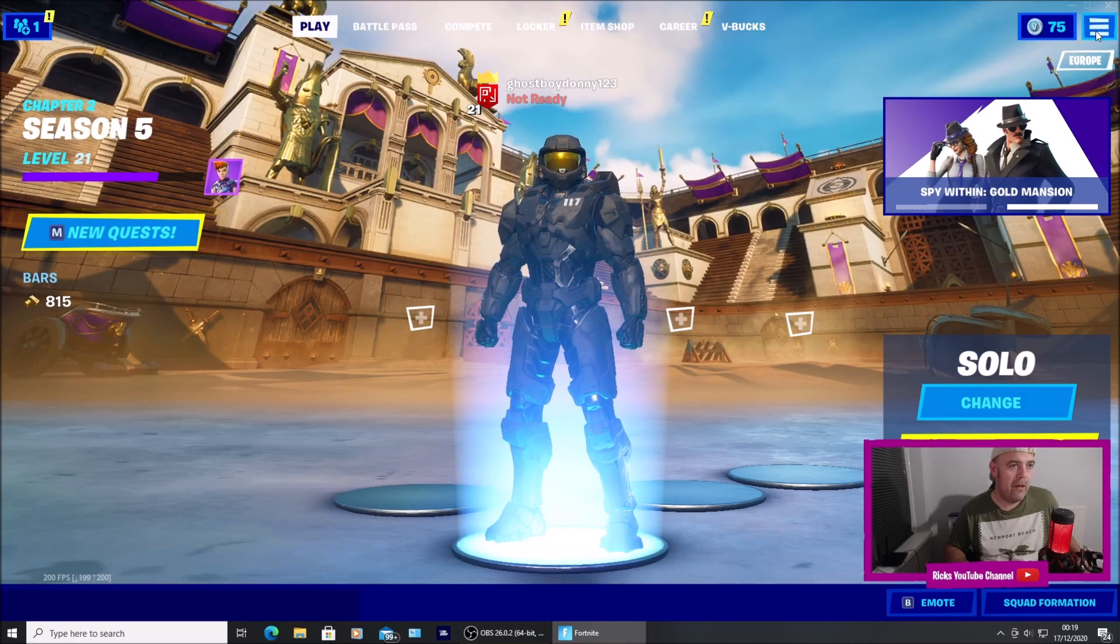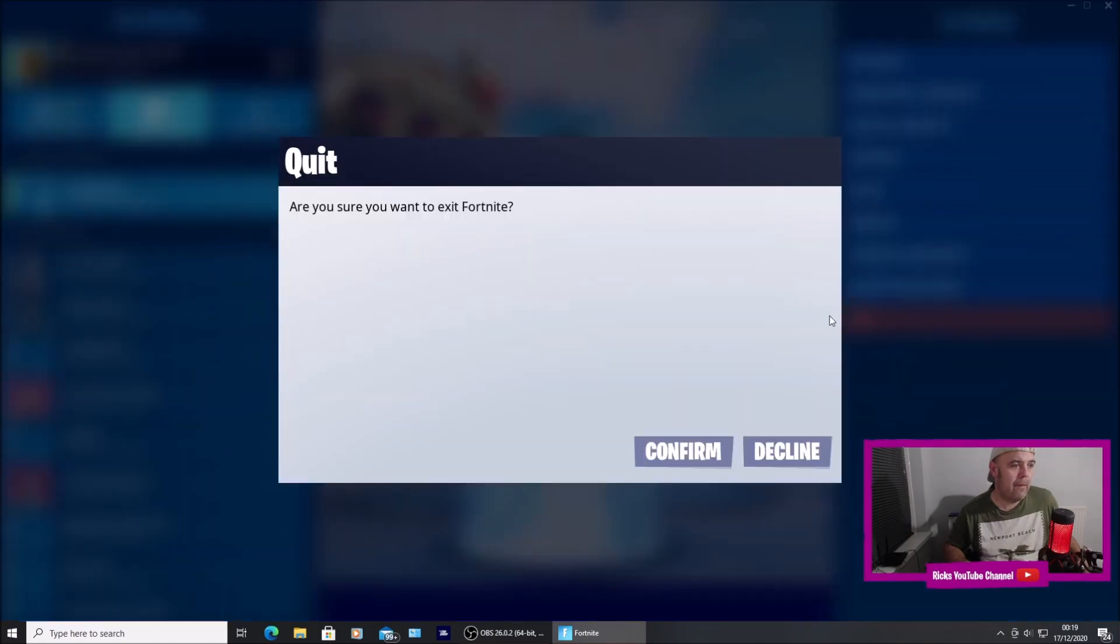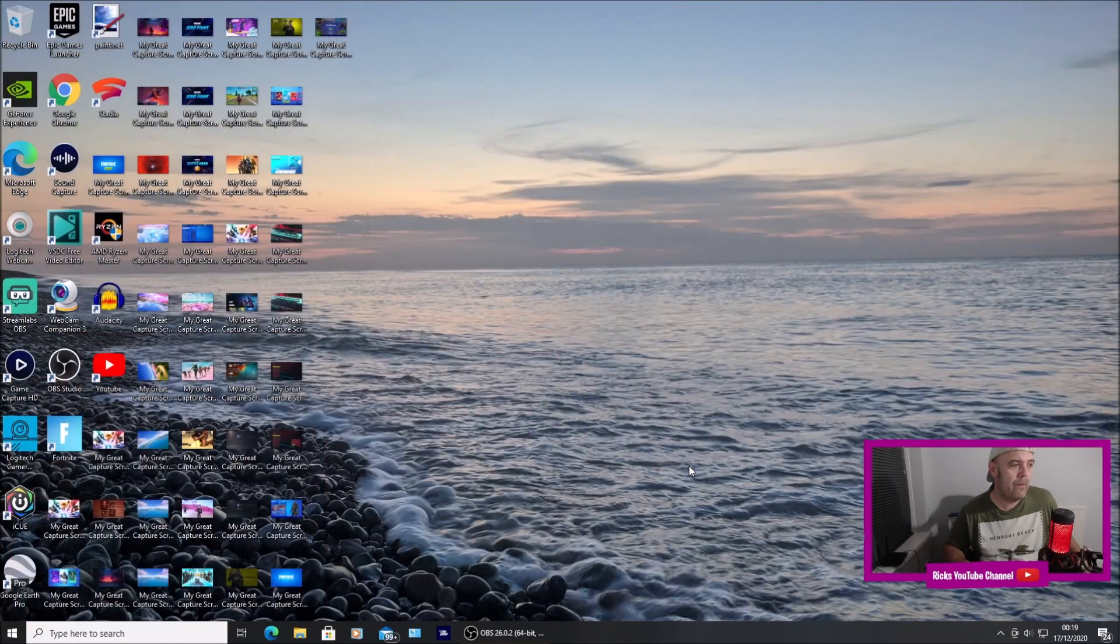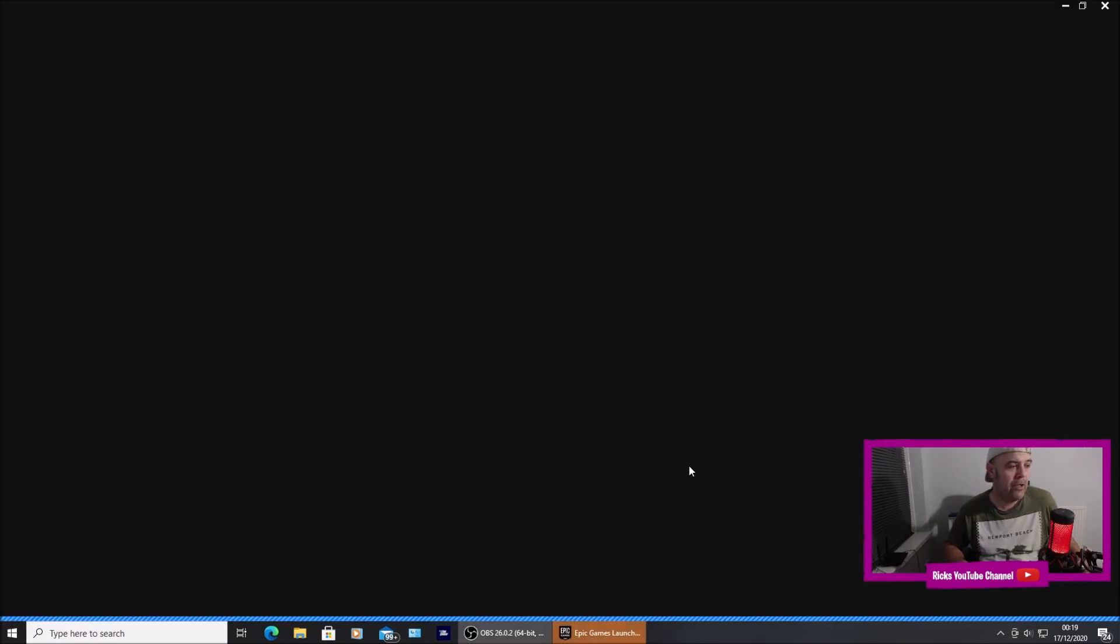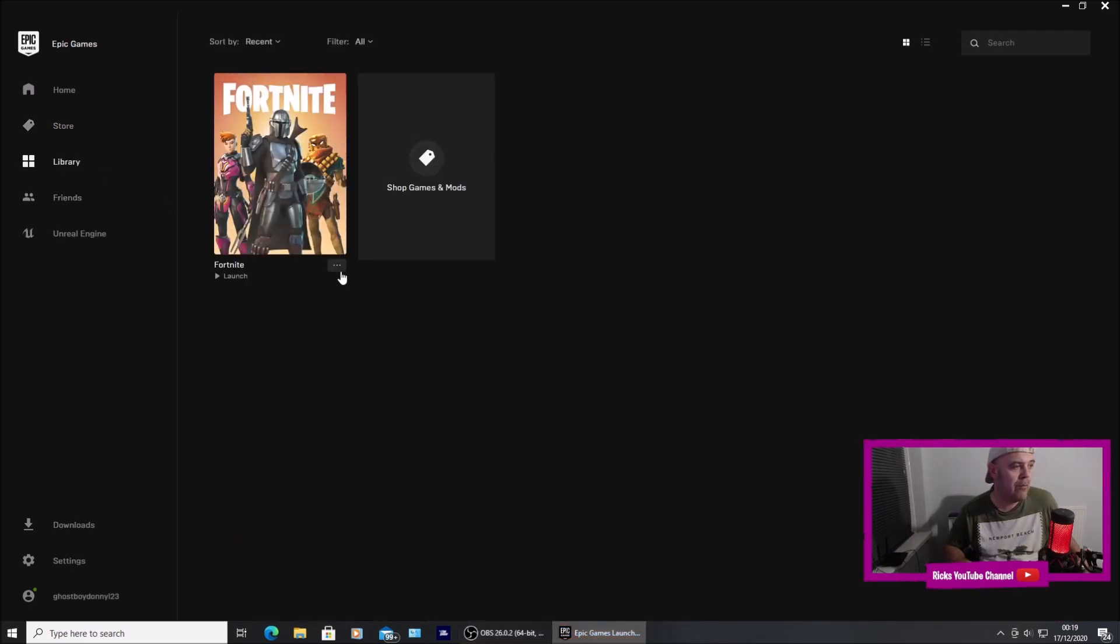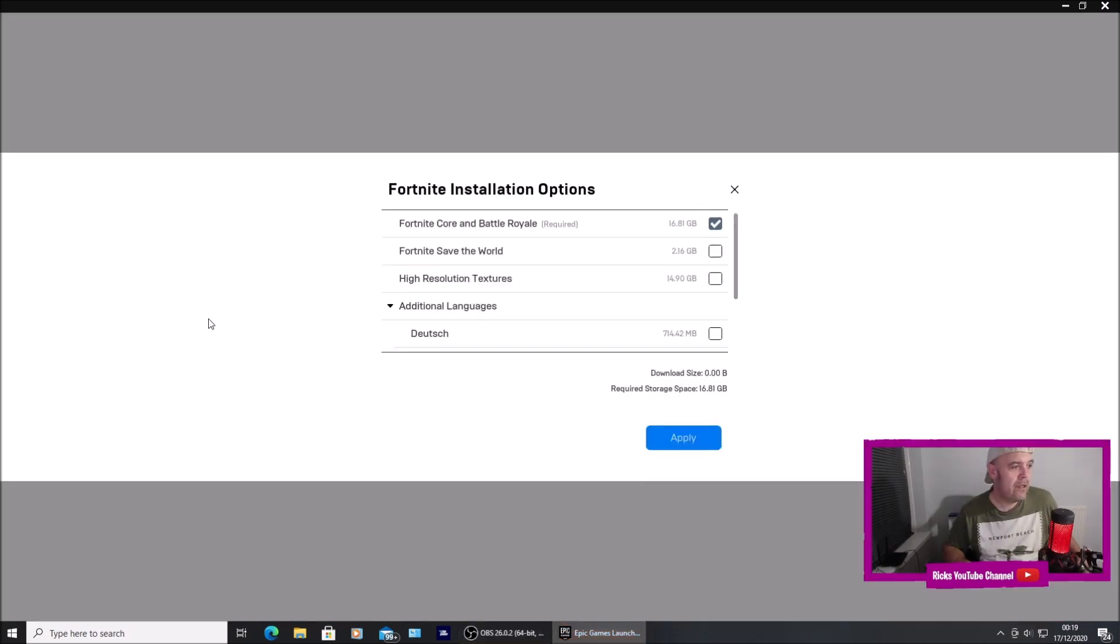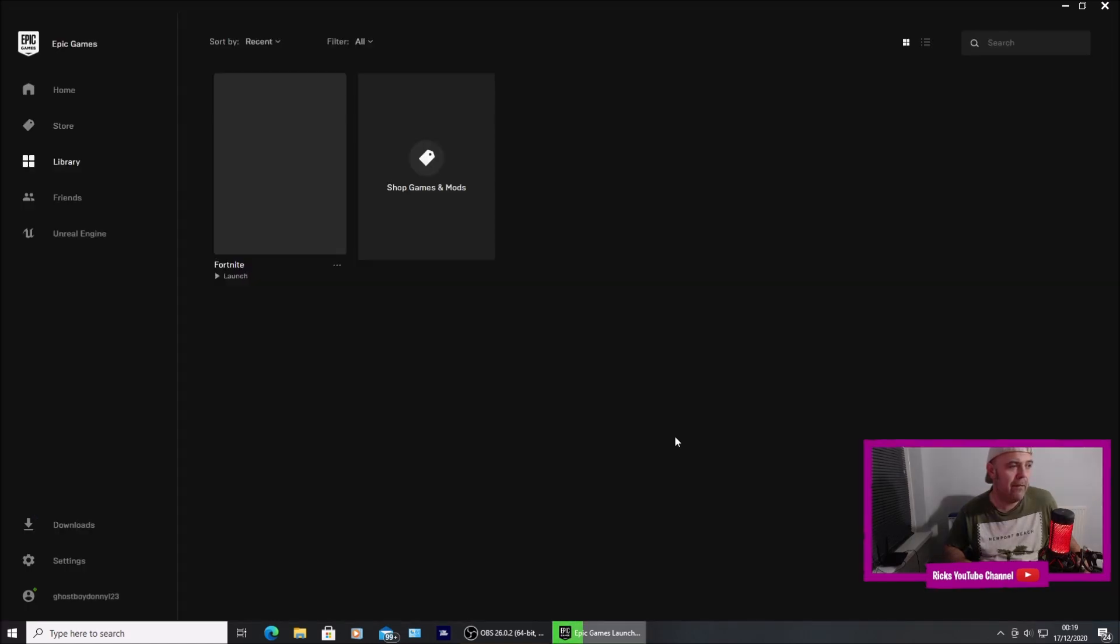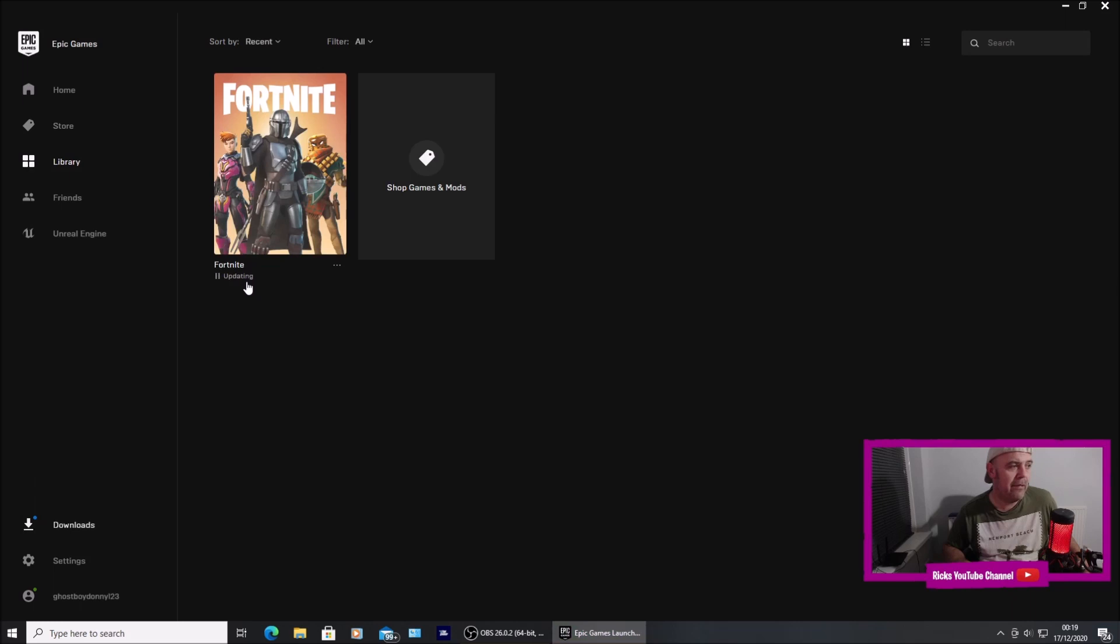I'm going to exit Fortnite and wait for the Epic launcher to open again. Go into library, go into options, and you can see there isn't a check on there. It's still down there but if I press that now and press apply, you can see it starts updating.